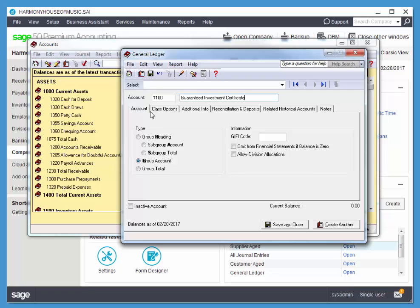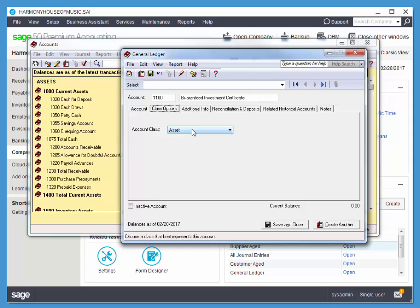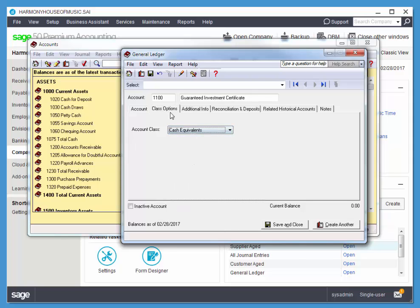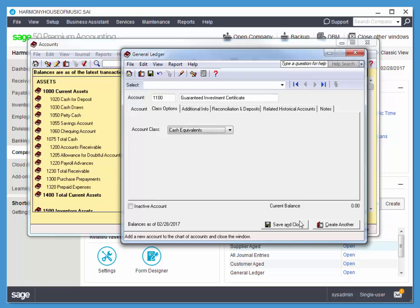Class Options, notice we have a number of tabs that we can choose. For Class Options, this is a cash equivalent, a very liquid form of asset, as denoted by the 1000 number. So that's creating an account. I'll just choose Save and Close.